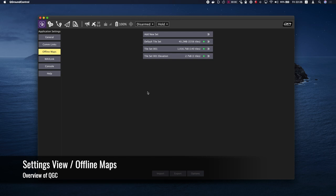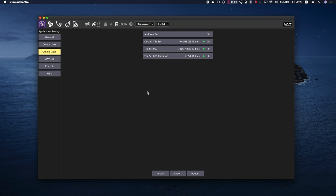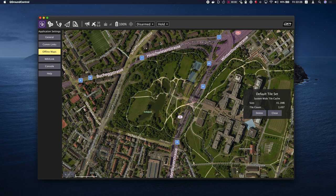Offline maps allows you to cache map tiles for use when not connected to the internet. You can create multiple offline sets, each for a different location.